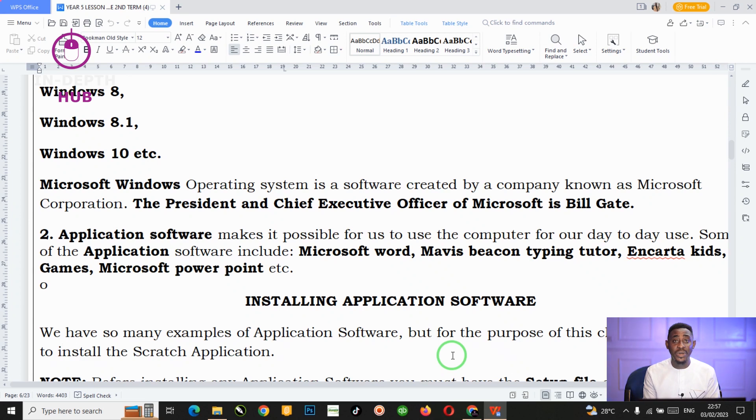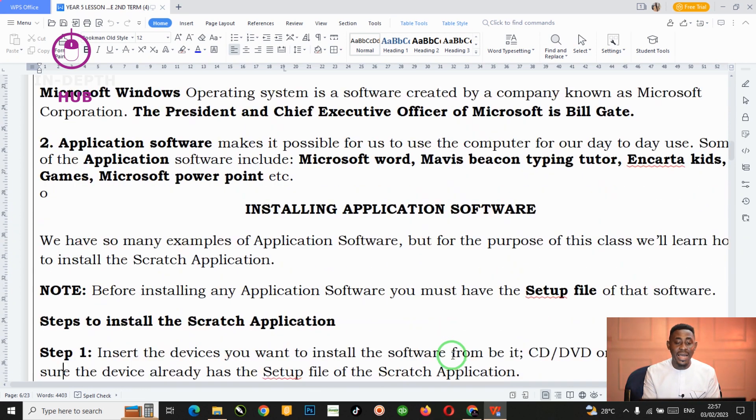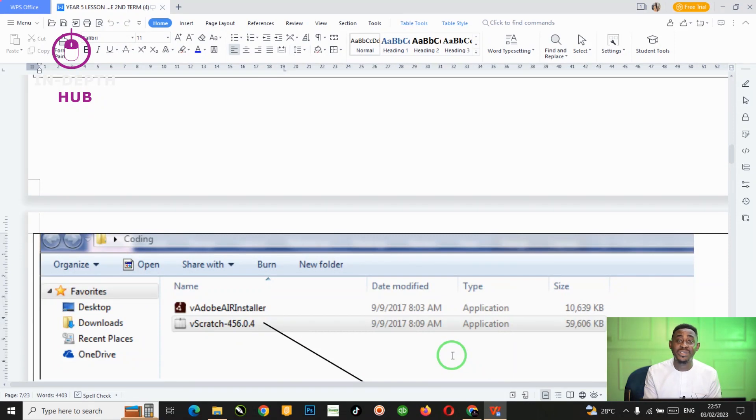These are the things we need to learn in this class. When we meet next week, I will teach you how to install both the system software and the application software on our computer system. Today we don't have a hands-on session, but there is a quiz activity at the end of this video. By next week when we meet, we will have the hands-on session. See you in our next class everybody — bye!